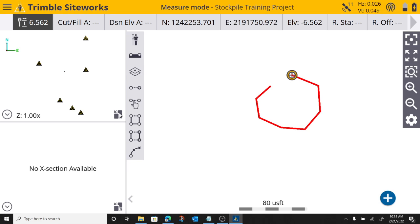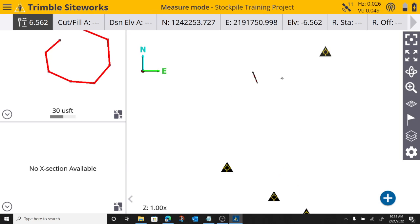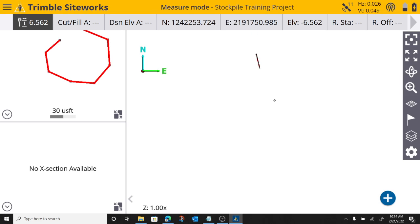And one thing that's kind of cool is if I zoom in, if I swap to my 3D view, I can see that I'm right here. Cool feature of SiteWorks.